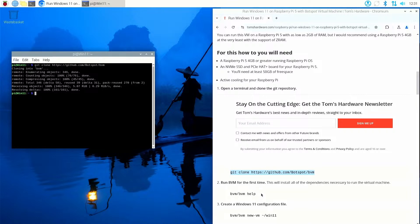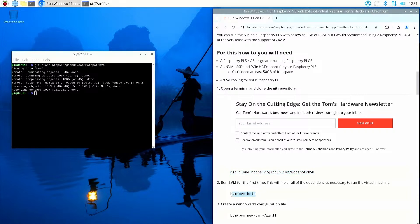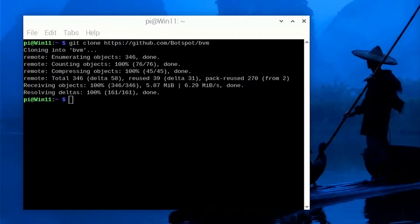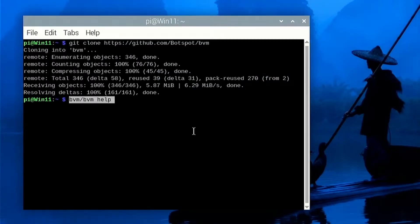And it's cloned into a directory called BVM. So from that directory we're going to call a command called BVM help. Now the first time you use BVM at all, it will pull down a list of dependencies and install them on the system so that it's all up to date. If I run that command now, let's just copy that. So BVM, so I'm going this directory BVM.